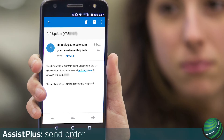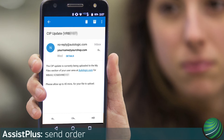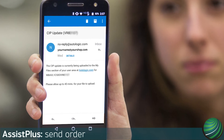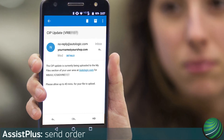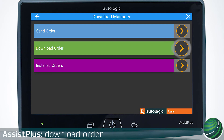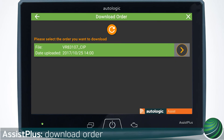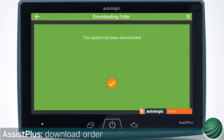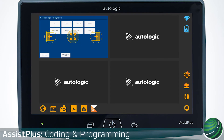You will receive an email notifying you the file is ready for download directly from your ASSIST Plus. Select Download Order. Select the order you wish to download to your ASSIST Plus. Select the tick to return to the Window Manager screen. Navigate to the desired module to program, repeating earlier steps if necessary.